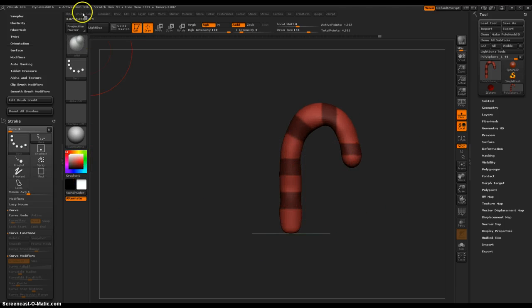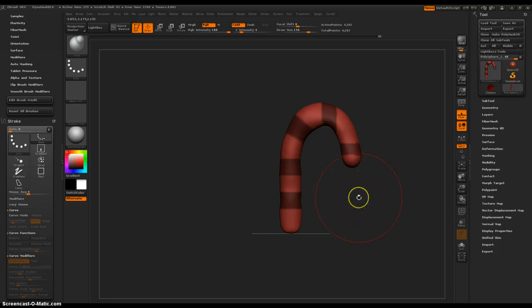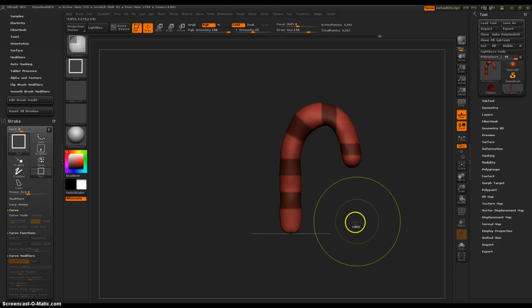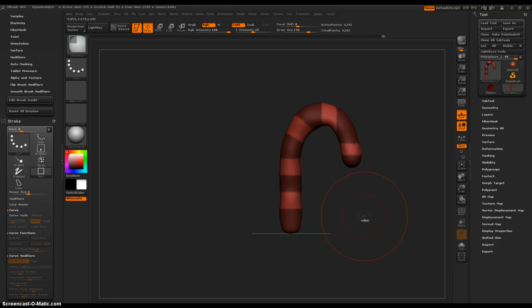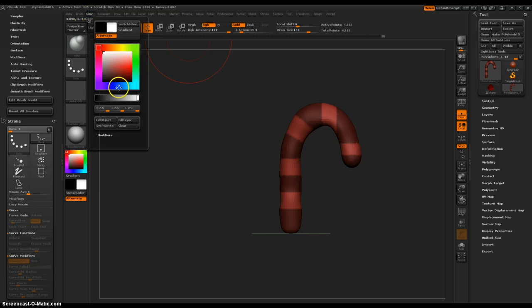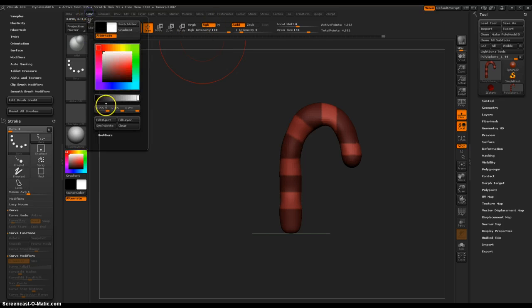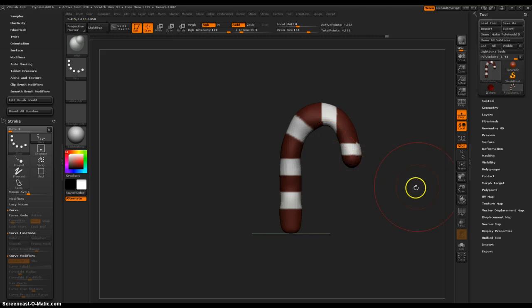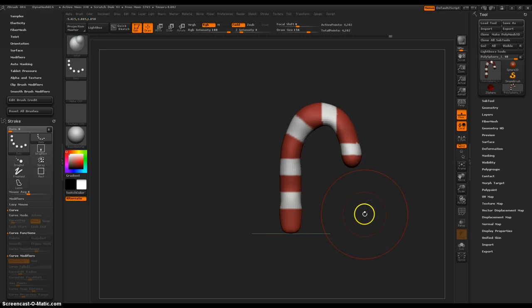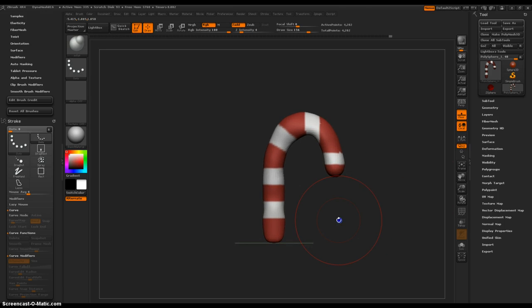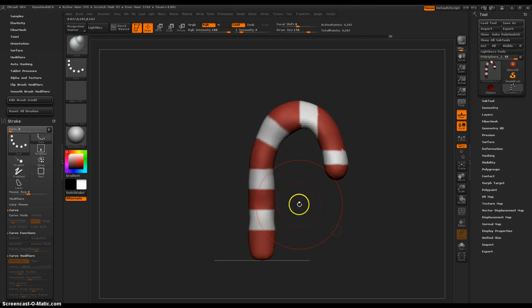Now I've chosen white, so control click outside to invert those colors. Then color, making sure RGB is on, color fill object, which gives us a candy cane. That's what I want to use.